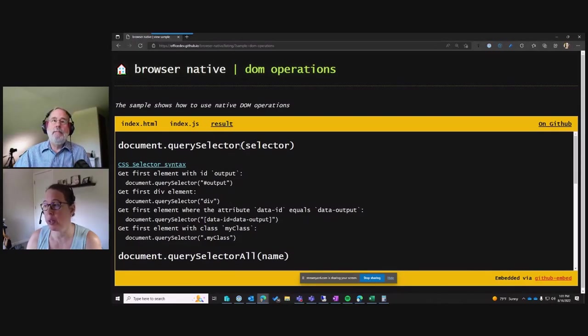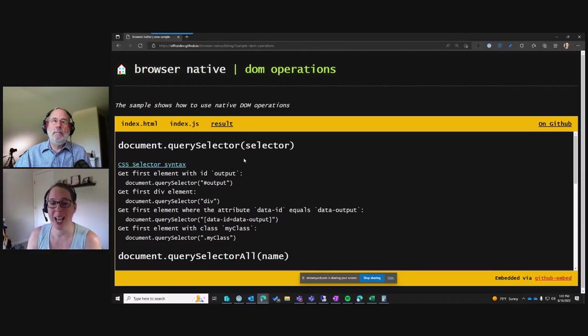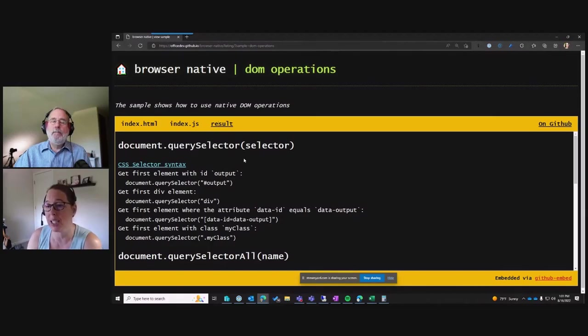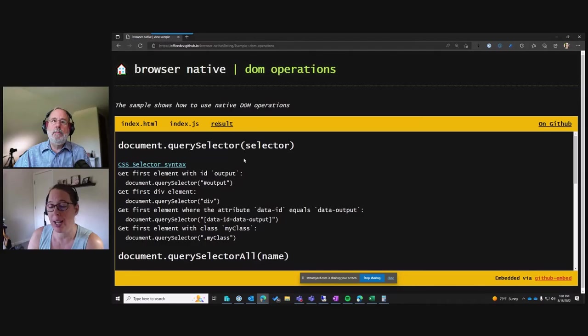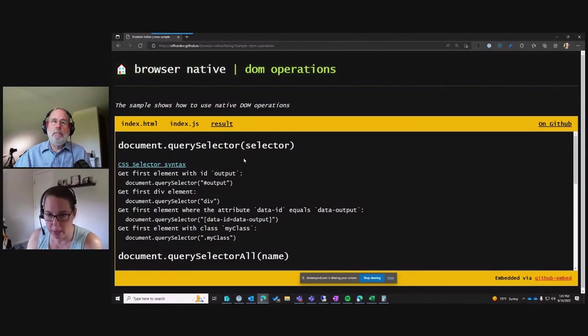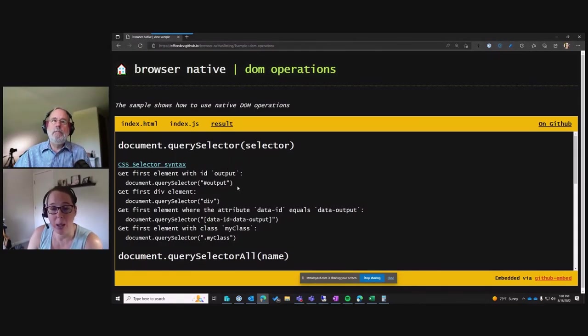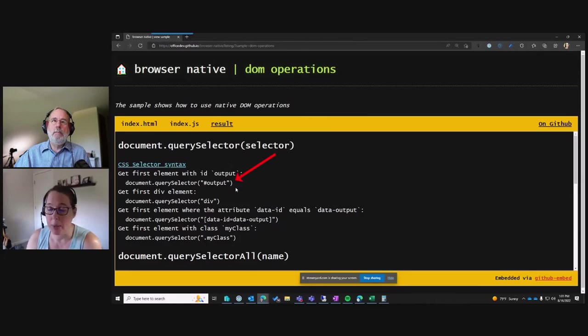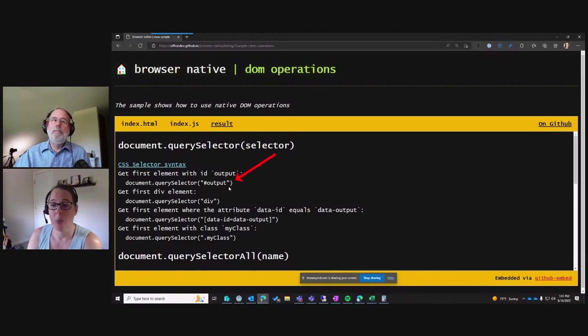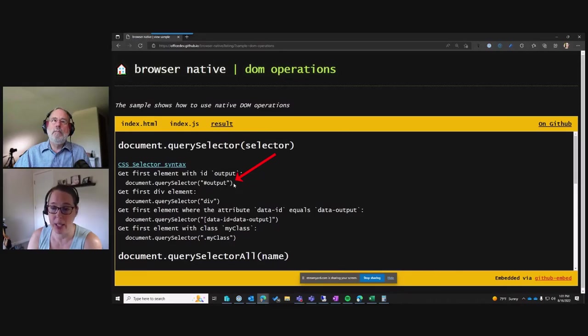So starting out with query selector, this returns the first matching element to your selector. So it's important to understand that. If there are more than one that match the query selector, it's going to find the first one starting from the top of the dependencies of the thing that you're query selecting from. Right? So to get an element by ID, you can obviously use getElementById. But you can also use the query selector with a pound sign and the ID of the element. So you can use that.